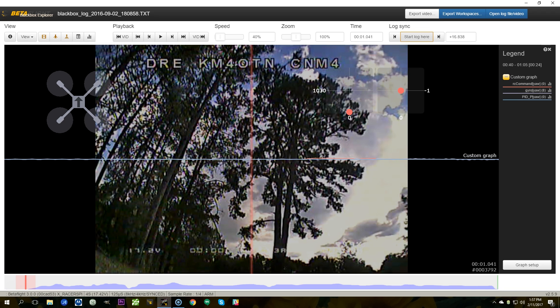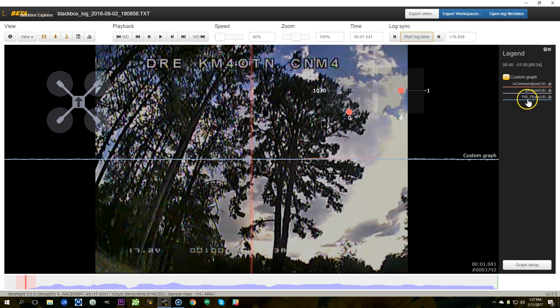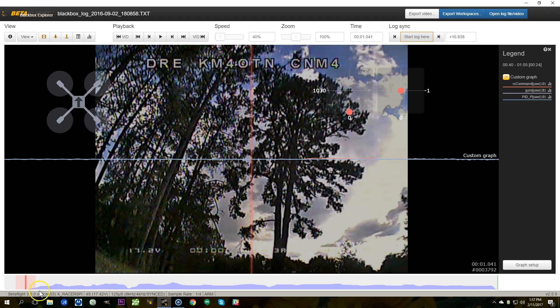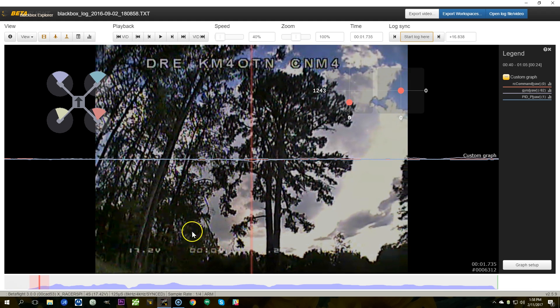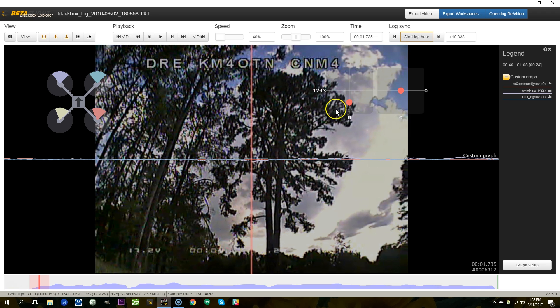I thought it would be cool if we took a look at the black box from this flight so you could see what was going on on the inside. I've got black box set up here with RC command yaw which is what my stick is telling the copter to do, the yaw gyro which is what the copter is actually doing, and the PID term P just the P term on yaw which is what the PID controller is doing to try and influence the gyro to do what RC command is telling it to do. So what I'm going to do here is I'm going to slide forward and I'm going to watch RC command which is the red line and I'm going to look for a time when RC command becomes non-zero and that'll mean I deflected the stick one way or the other.